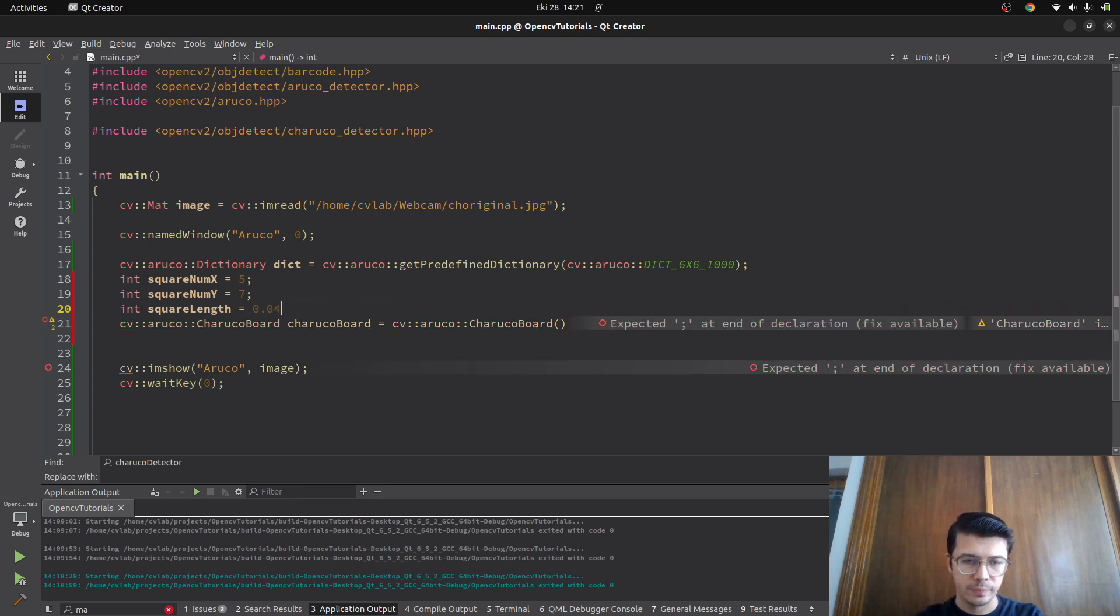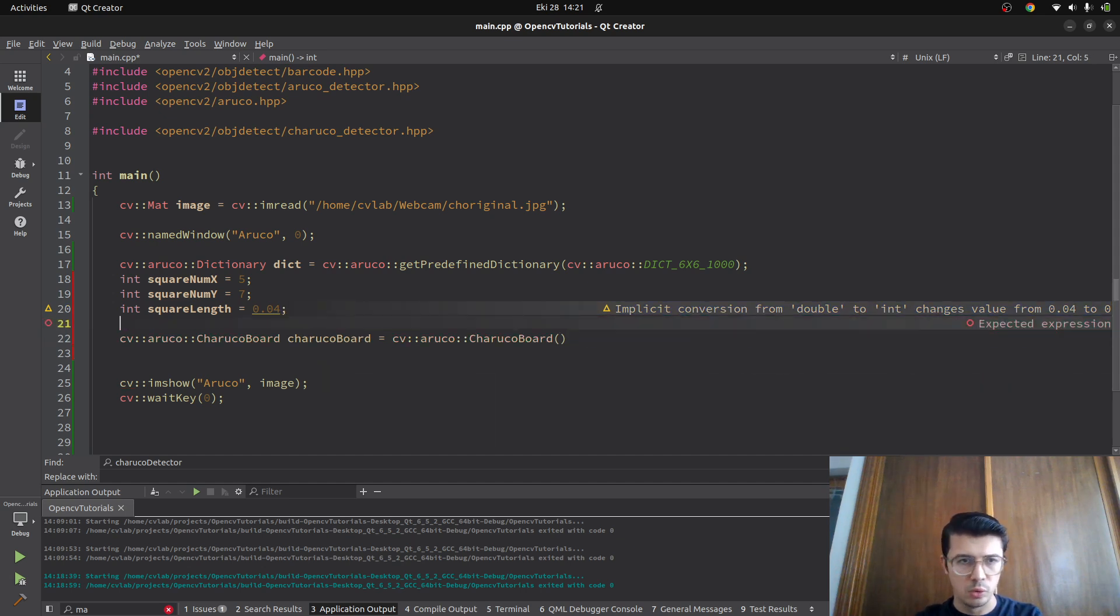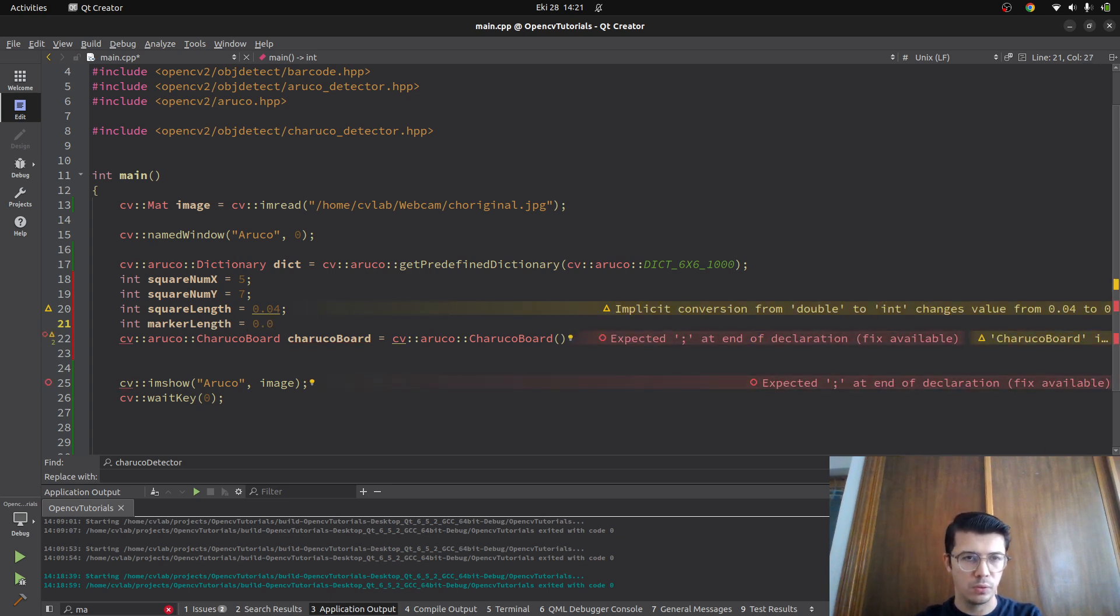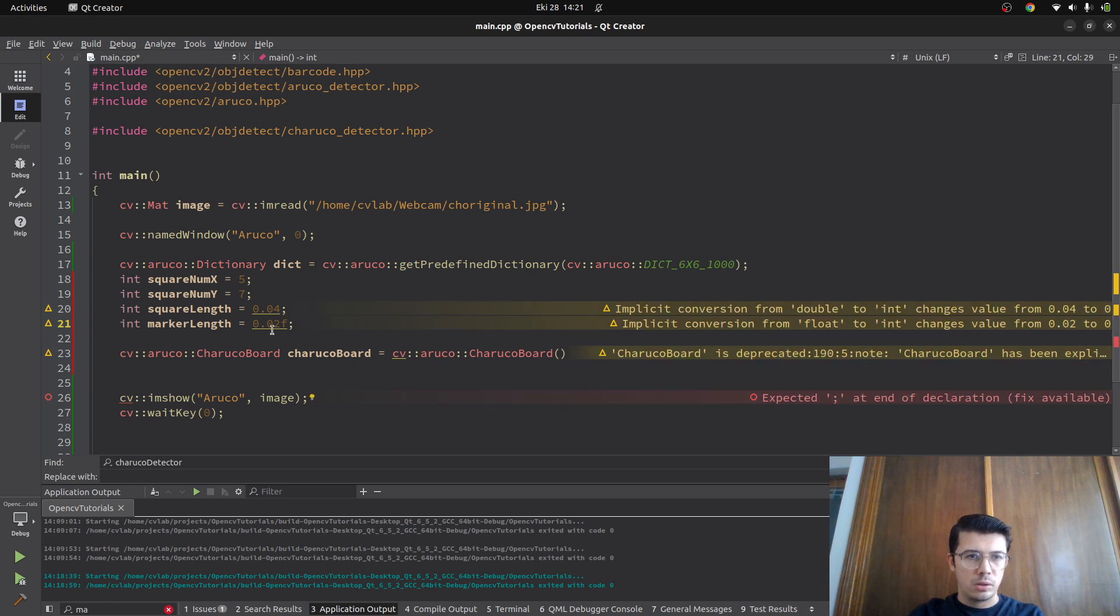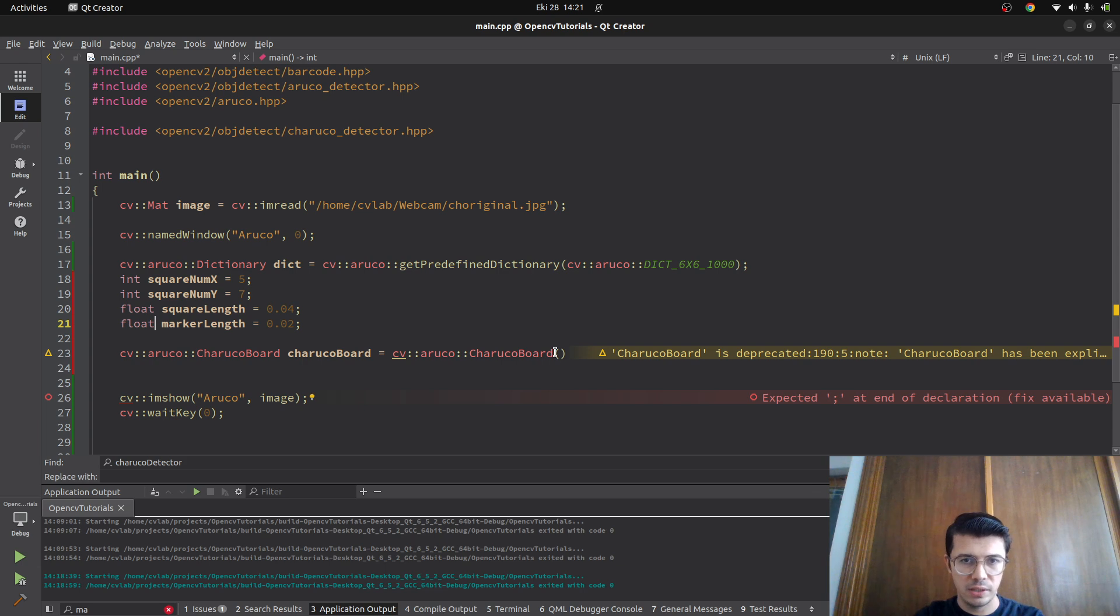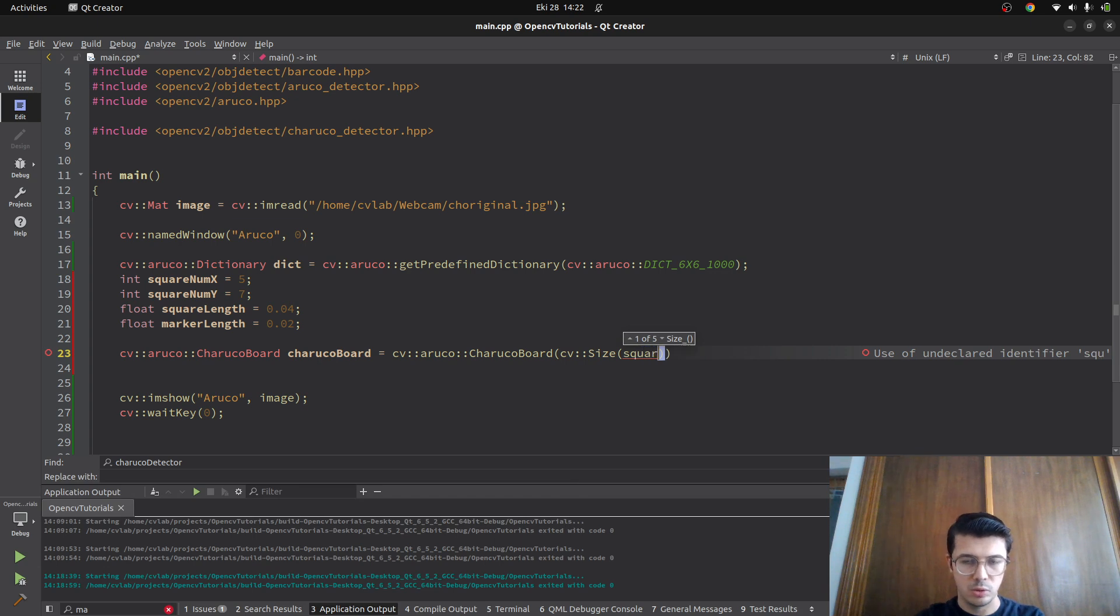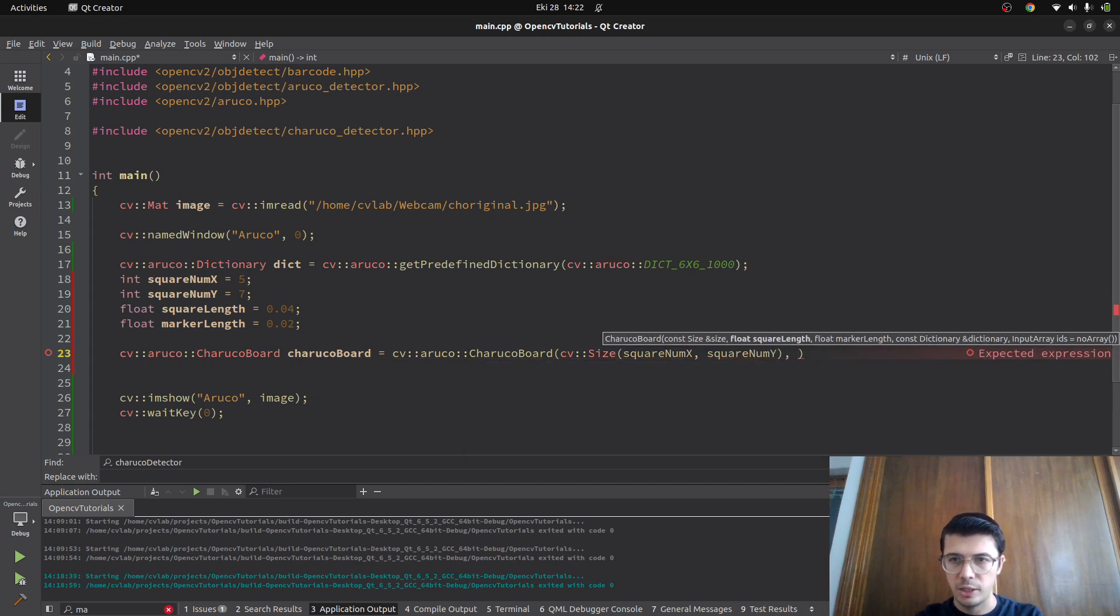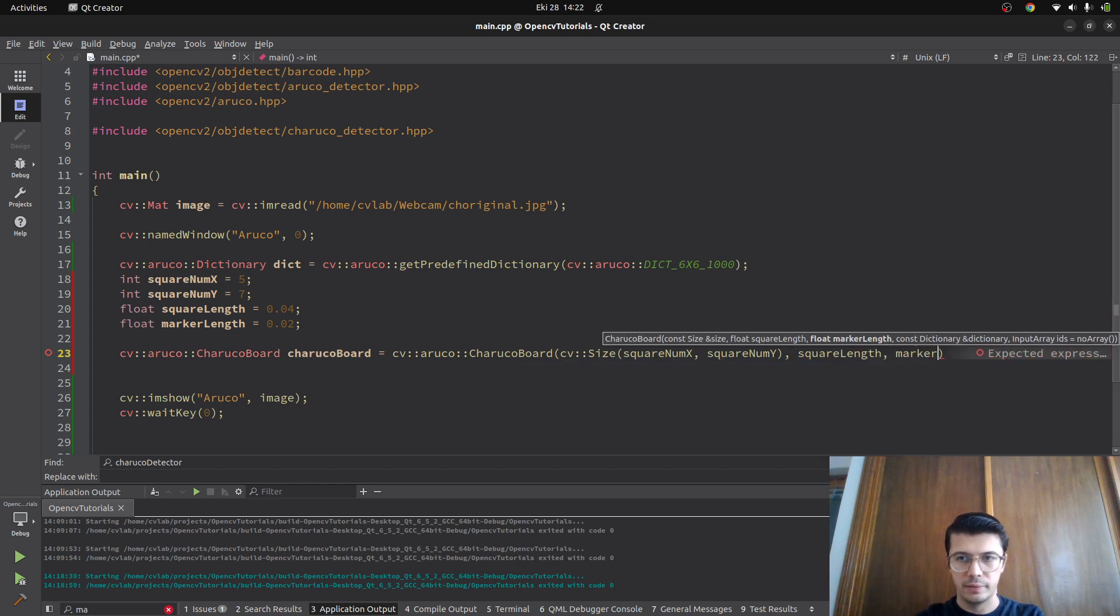We also need marker length, which is the ArUco length inside the squares. Marker length should be smaller than 0.04, so let's define it as 0.02. This should be double or float - let's make it float. After this is done, we can put our parameters: the first one is the size, CV size with square number in X and Y directions. After this, we give the square length which is four centimeters and marker length. The last one is dictionary, which we already defined.